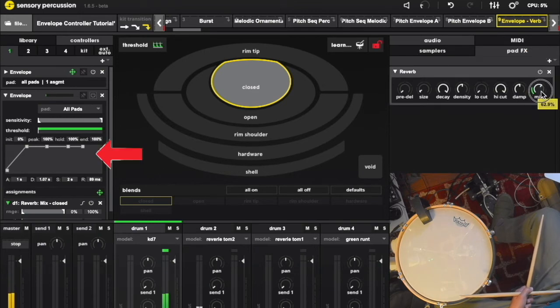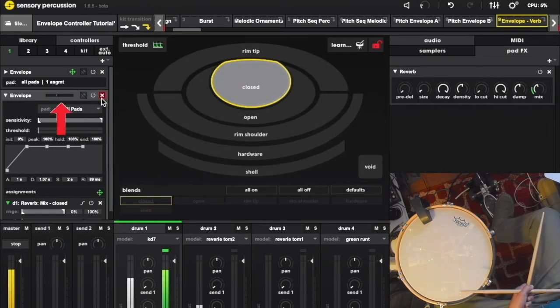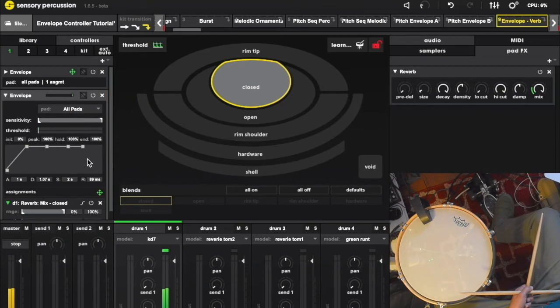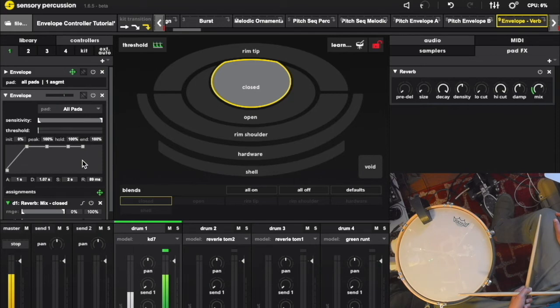Using a weird shaped envelope, we can mix in the reverb after the attack so that the verb is really only affecting the woofy part of the sample. Much more palatable.